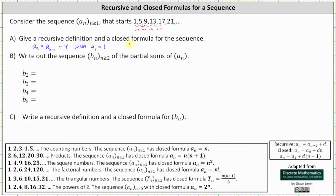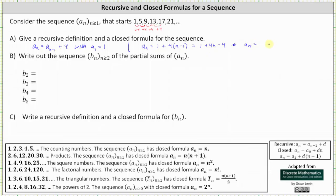Now let's find the closed formula. The closed formula is a sub n equals a sub 1, the first term of 1, plus the common difference of 4 times the quantity n minus 1. Clearing the parentheses, we have 1 plus 4n minus 4. Therefore, the closed formula is a sub n equals 4n minus 3.